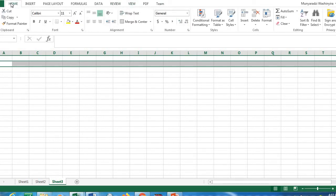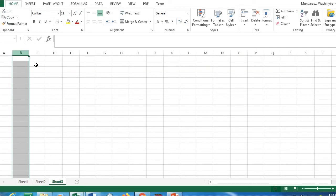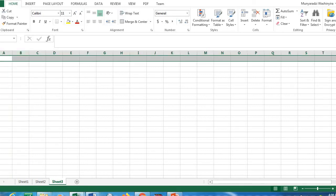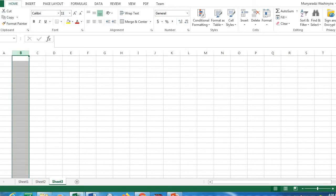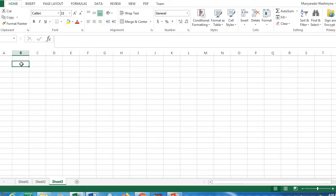We talked about columns — there are approximately 16,000 columns — and rows, which are about one million rows. Where a row and a column meet — for example, where row 2 and column B meet — is called a cell. You can type whatever you want inside a cell.